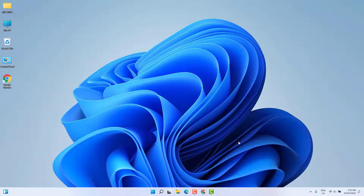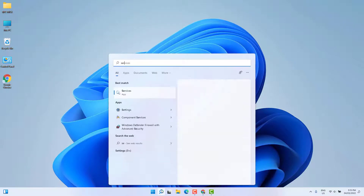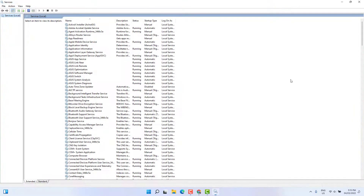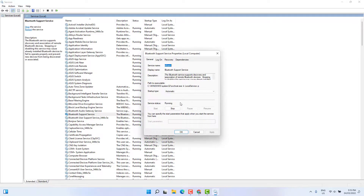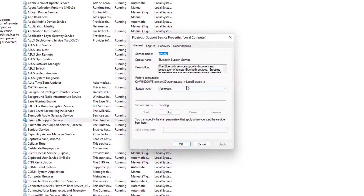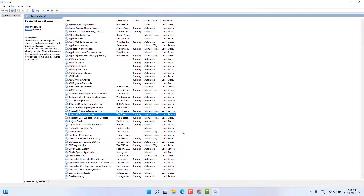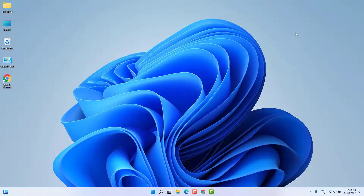If it is still not appearing, here is the second step. Go to the Windows 11 search bar and type 'services.' Find and open Services. You'll see it appear. Click on Bluetooth Support Service, double-click on it, and set the startup type to Automatic. Click Apply and then OK. After that, restart your PC and hopefully the Bluetooth icon will appear in your taskbar.